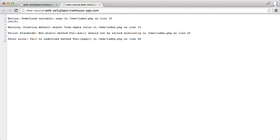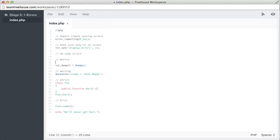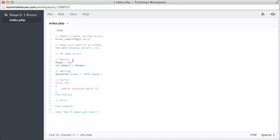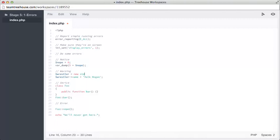So let's see if we can fix this code really quickly. So, nope equals zero. That's one fixed. Now we can fix this warning by creating wrestler equals new stdClass. That should fix that error.